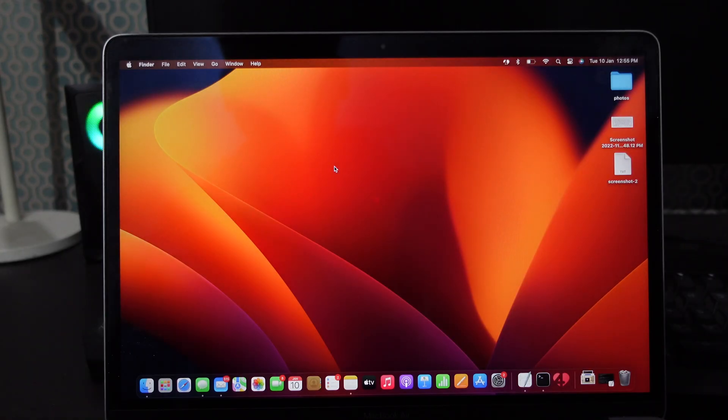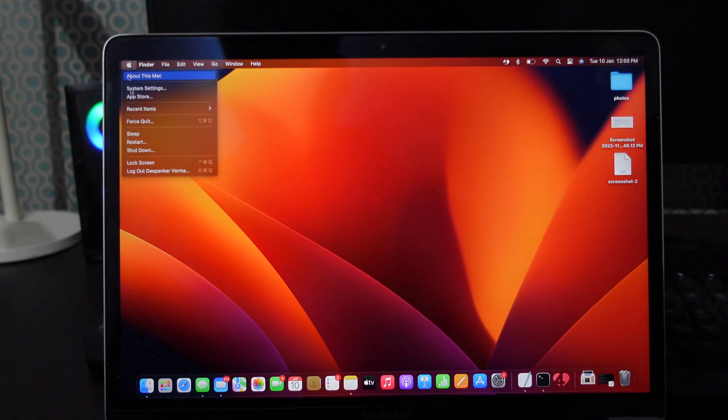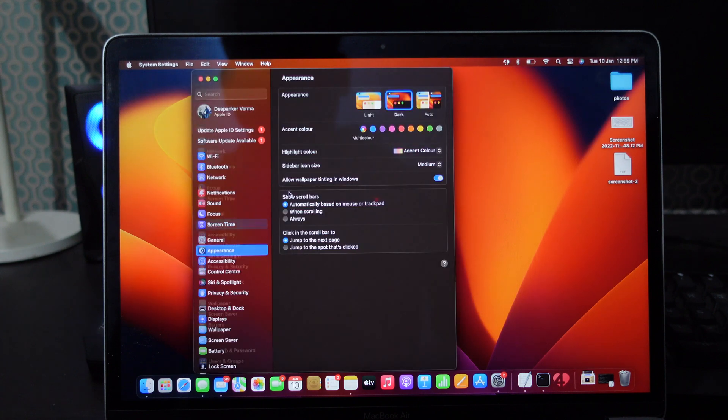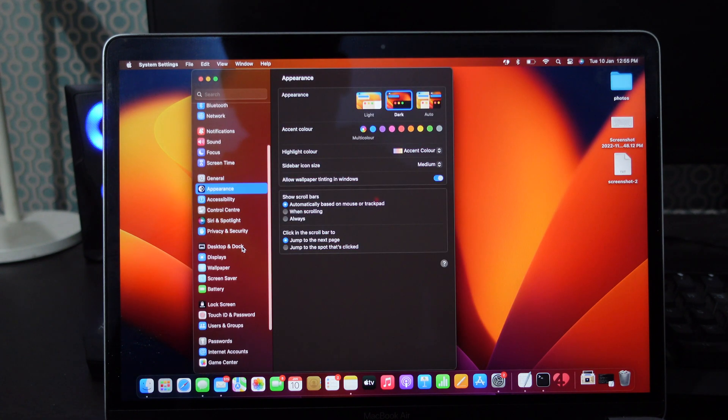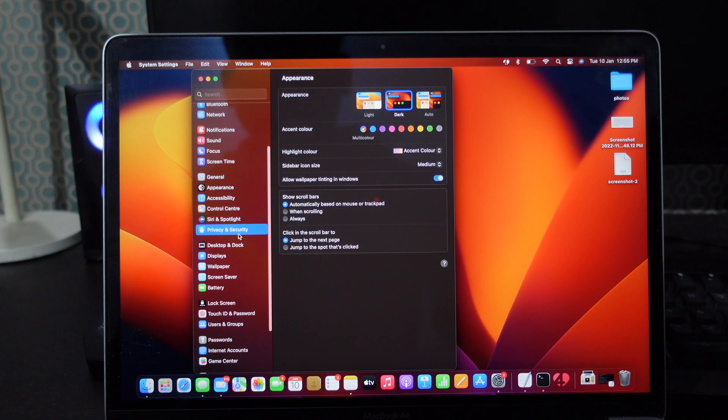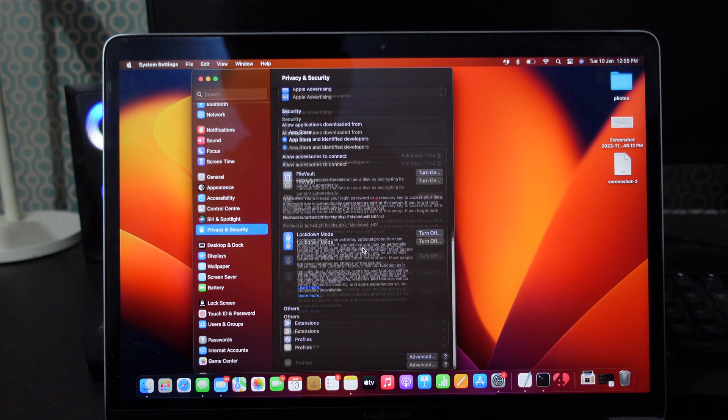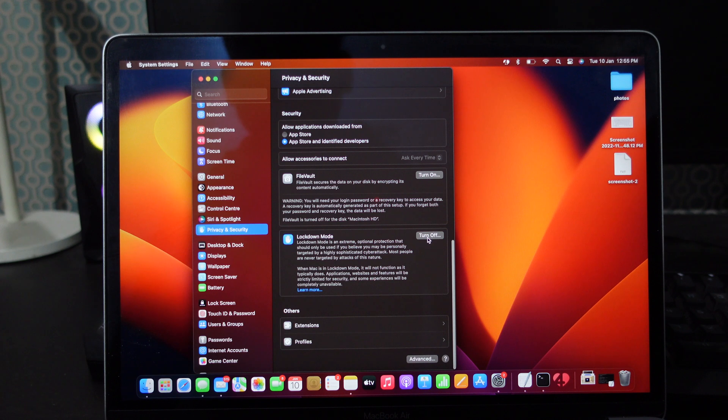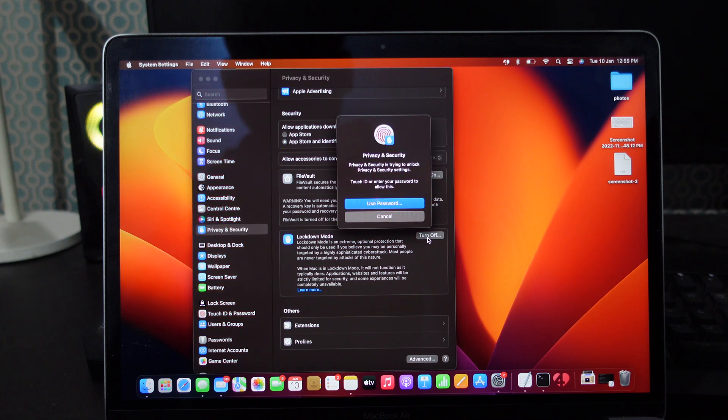To turn off Lockdown mode, click the Apple logo at the top left corner. Then go to System Settings. Now go to Privacy and Security. Look for Lockdown mode and then turn off Lockdown mode.